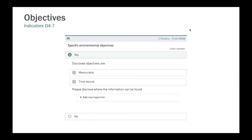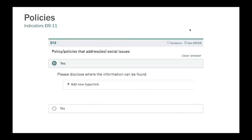Another one to look at is the objectives section. We have several questions on what types of objectives you have been setting. For each of these objectives, when you do add the evidence, we award further points for cases where the objective is measurable and is time-bound. Next we have the section on policies. The policies are a bit different in that they're not tied to the reporting period, because naturally a policy may have been set multiple years in the past and has not been changed since then. So we do accept policy documents from further back in history.